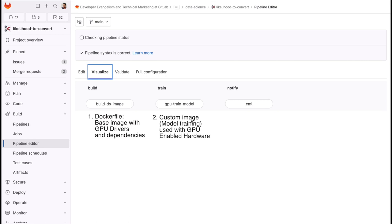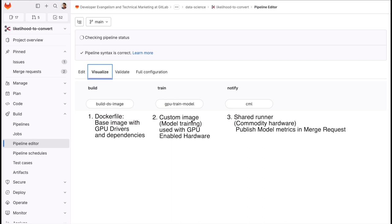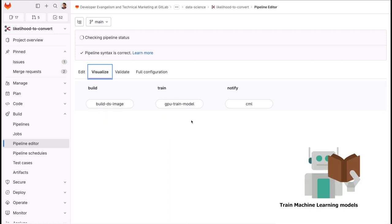And then when the training job finishes, different reports or metrics are automatically published to the merge request view, enabling this way a collaborative development workflow in machine learning projects. Easy.